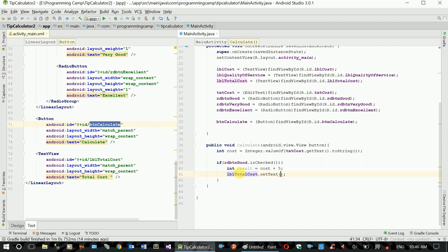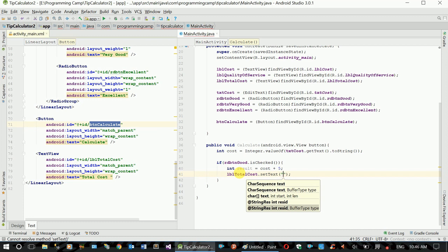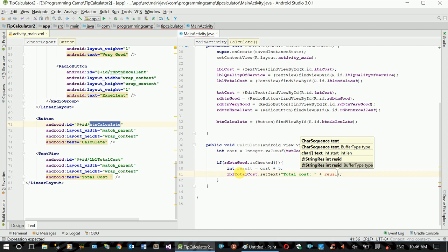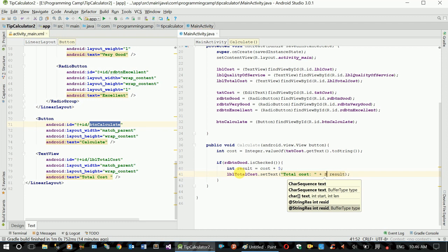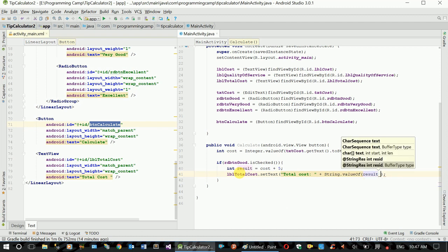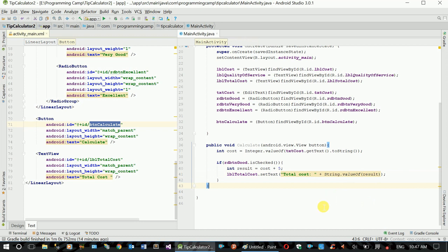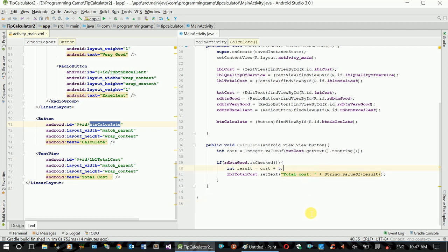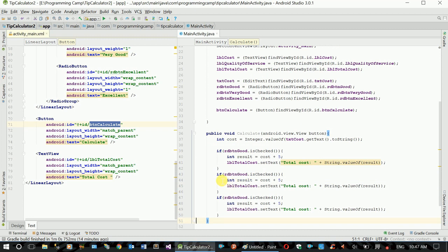setText, setText, setText, setText, setText, setText.